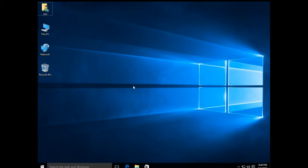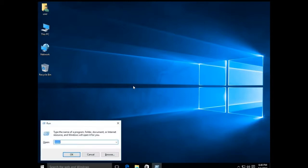Press the Windows key — located between the Control and Alt keys on the lower left of your keyboard — along with the R key to open the Run command. Type in 'mmc' — M as in Michael, M as in Michael, C as in Charles — then press Enter or click OK.